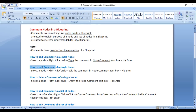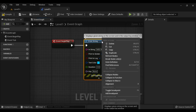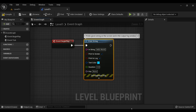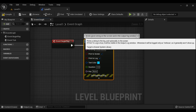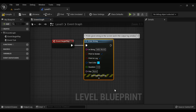How to edit a comment of a single node: select the node, right click on it, edit the comment in the node comment textbox, and hit Enter. For example, I right click here and edit the comment — instead of saying 'displays', I say 'prints' — and hit Enter. You can see that now it is displaying 'prints given string on the screen and in the output log window'. So that is how you can edit a comment of a single node.